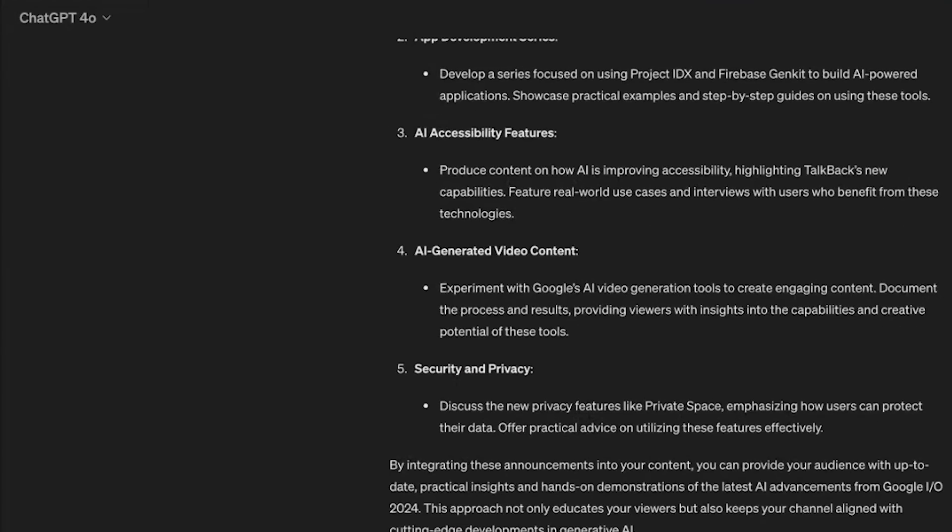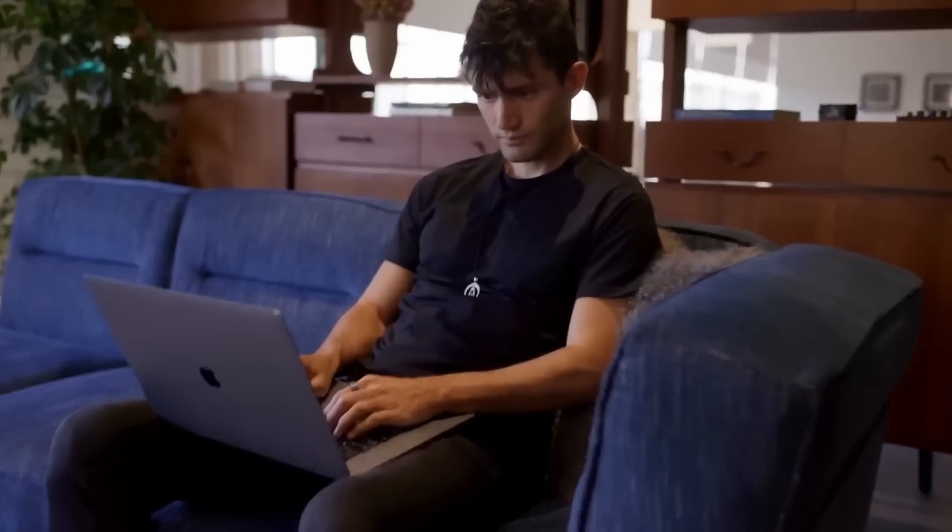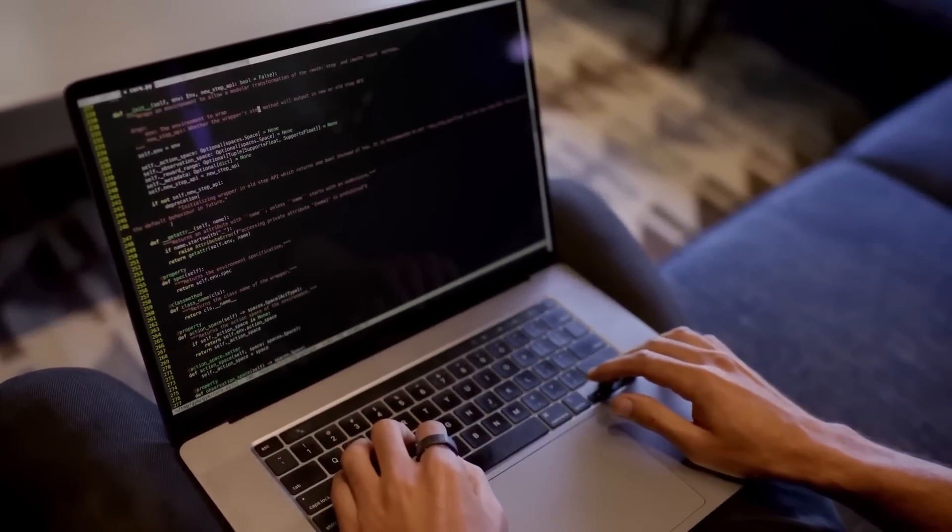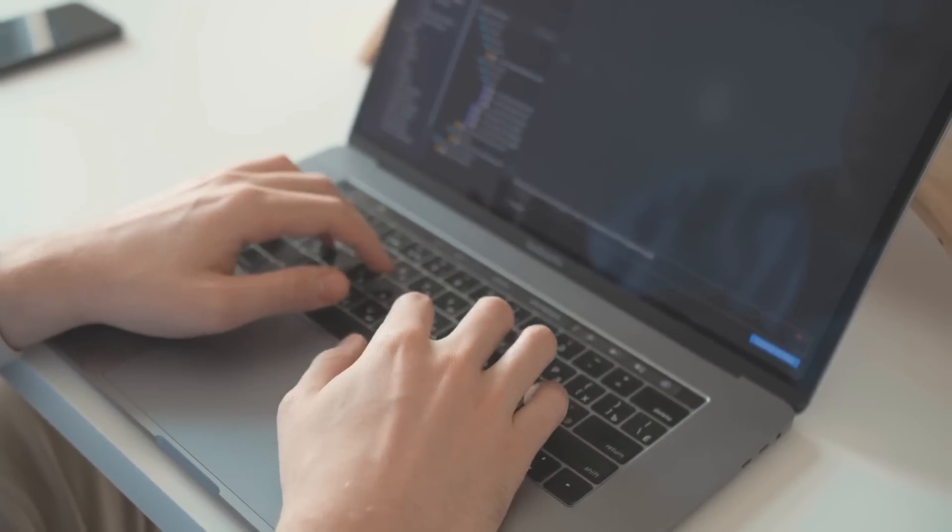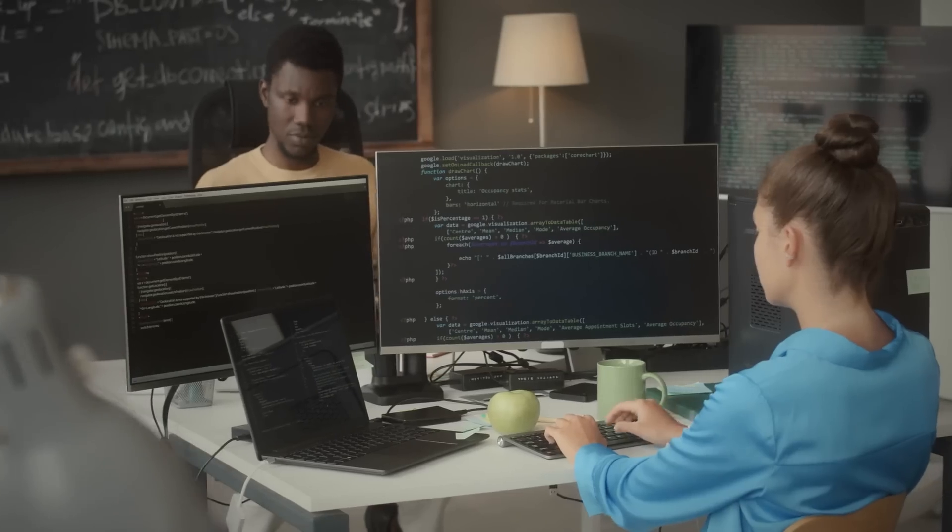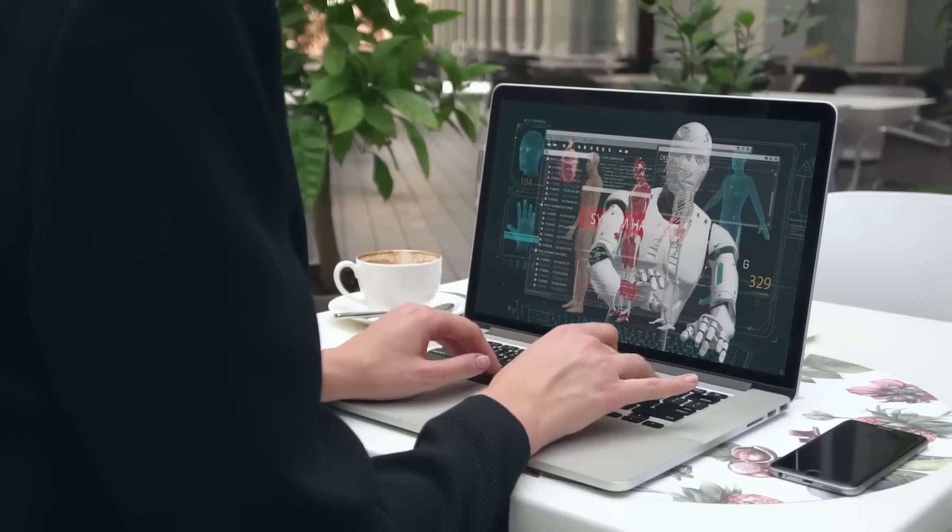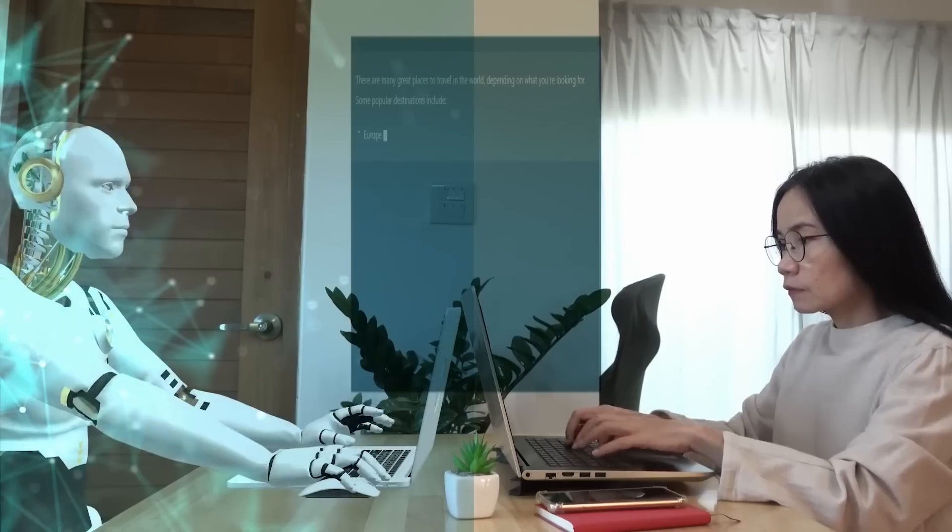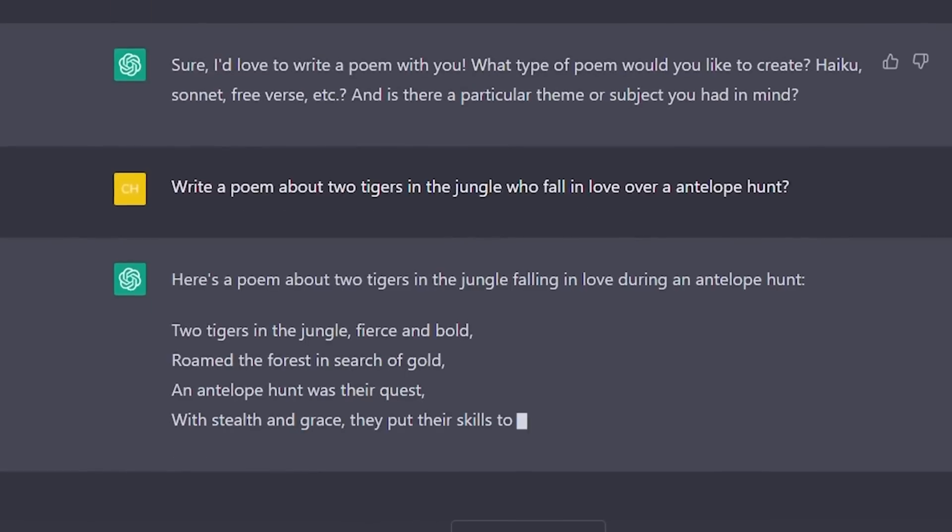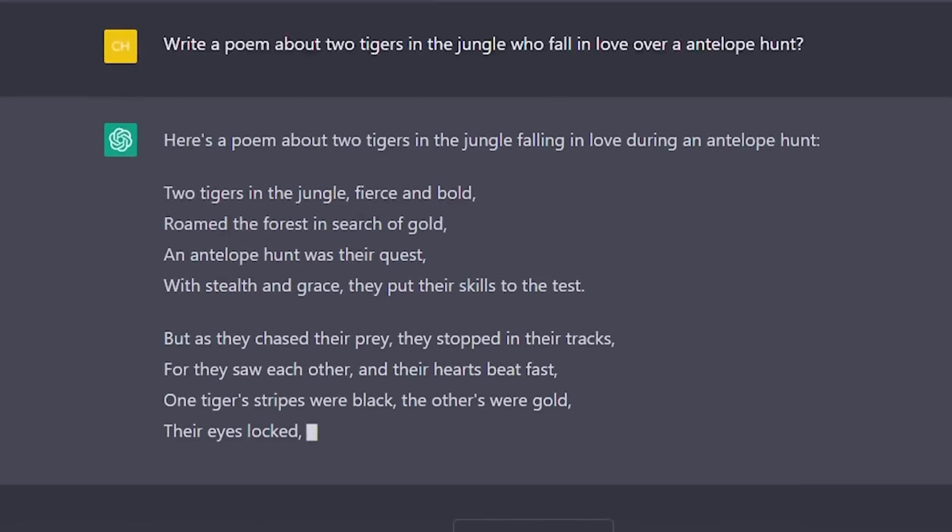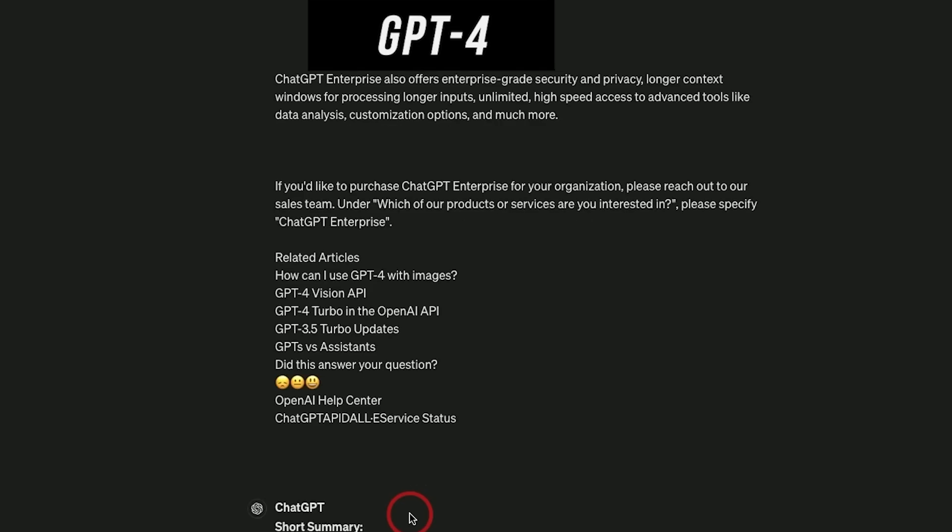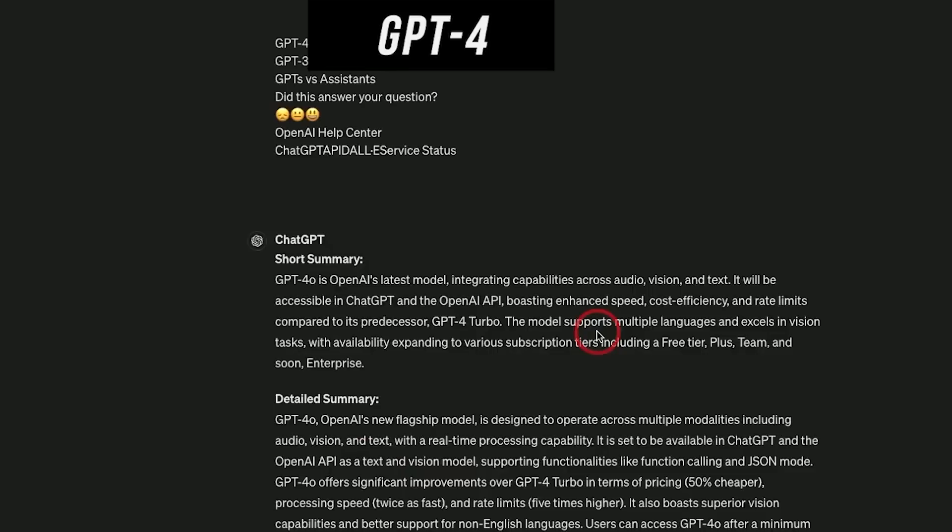Users have reported that GPT 4.0 operates with increased speed and efficiency. This enhancement means that responses are not only more accurate but also delivered more quickly, improving the overall user experience. The new version includes advanced learning capabilities that enable it to adapt more effectively to new information and evolving user needs, making the model more versatile and responsive to a wider range of topics and queries.